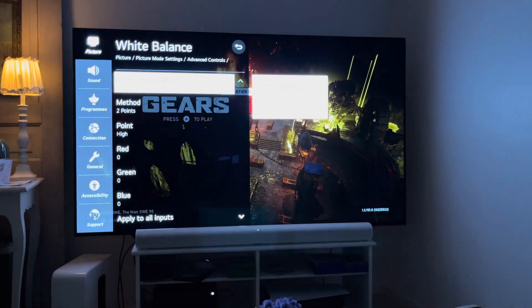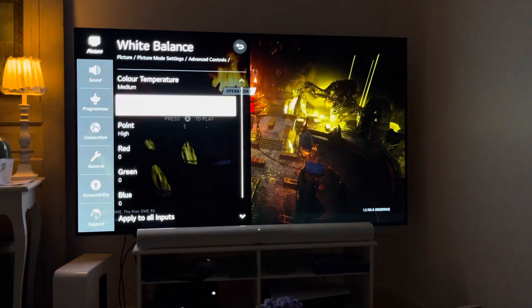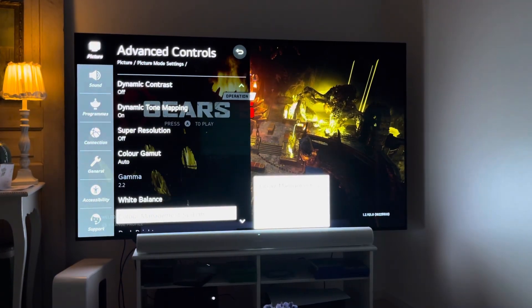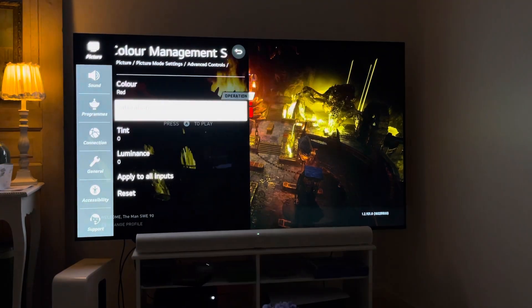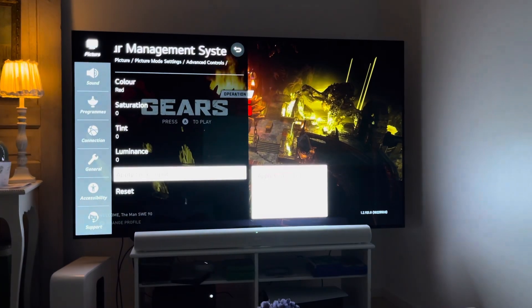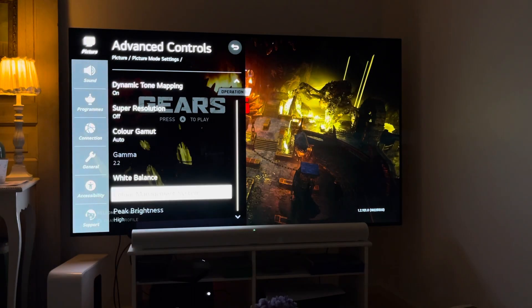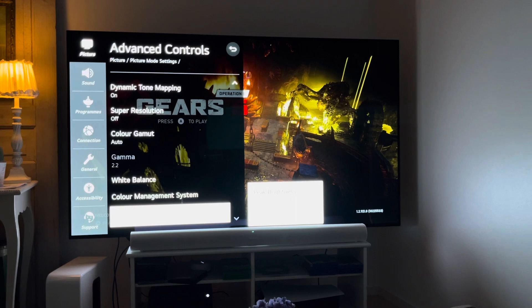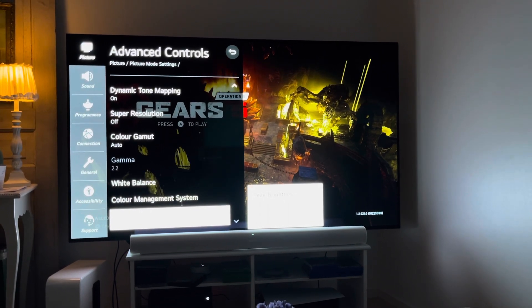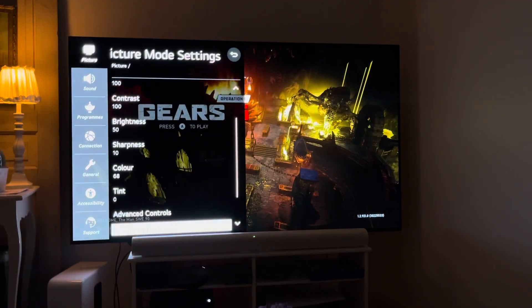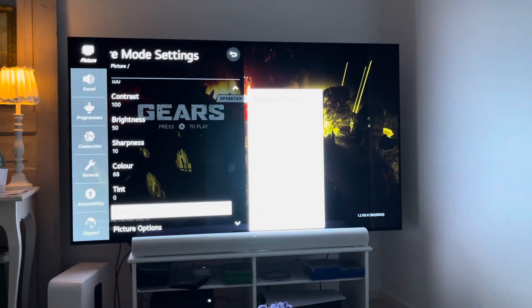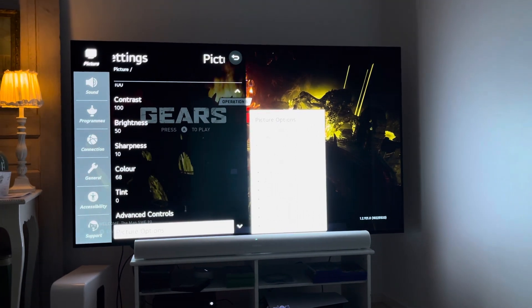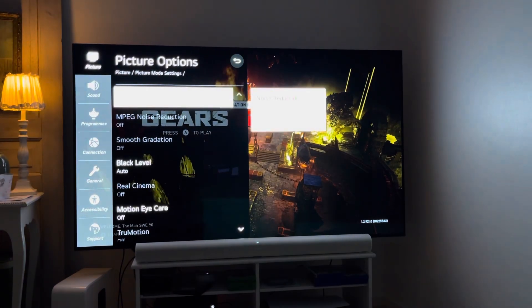Going back, we choose color management system and here I haven't changed anything. Peak brightness we can't change — it's on high.